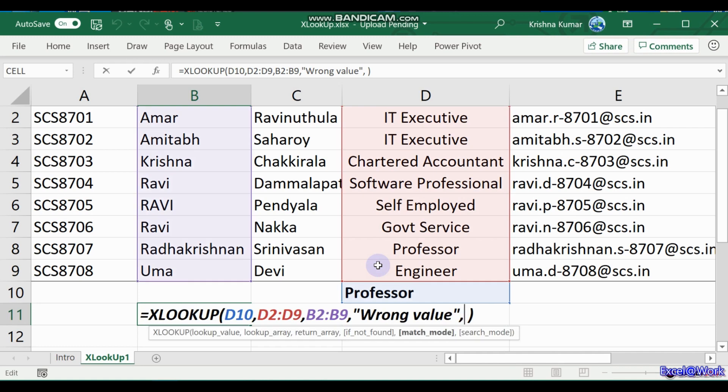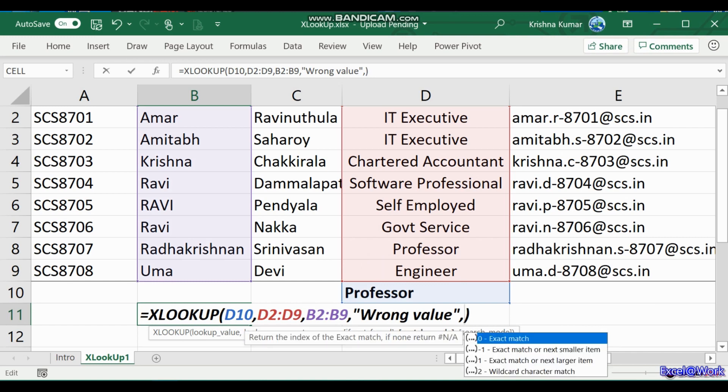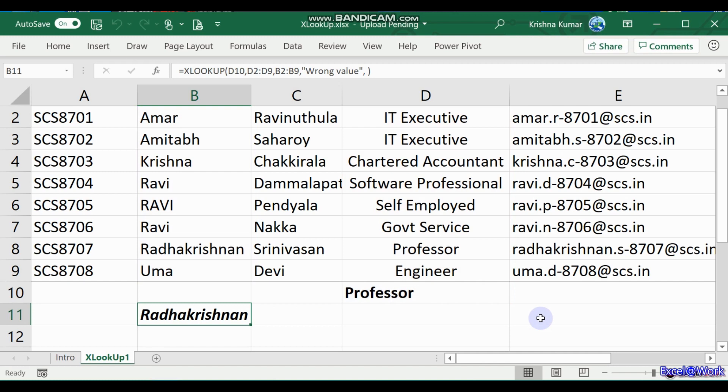Match mode has got four options: exact match which is zero. Zero means a default in XLOOKUP. The default is always exact match, unlike in VLOOKUP where the default is an approximate match. Then minus one, the next option is an exact match on the next smaller item. One is the exact match for the next larger item, and two is a wildcard character match.